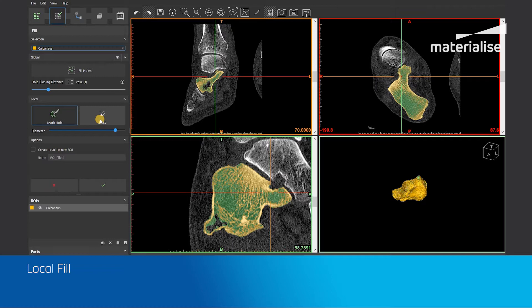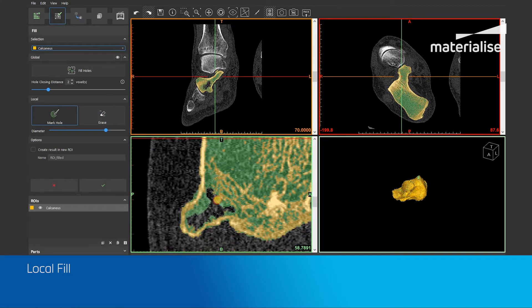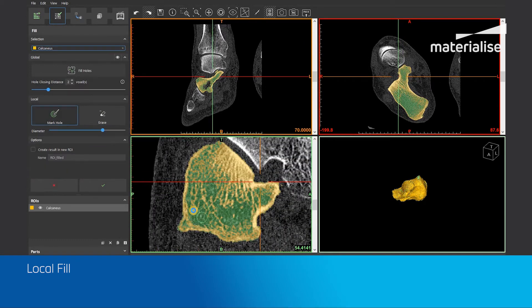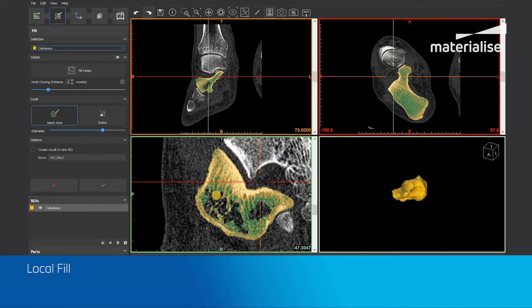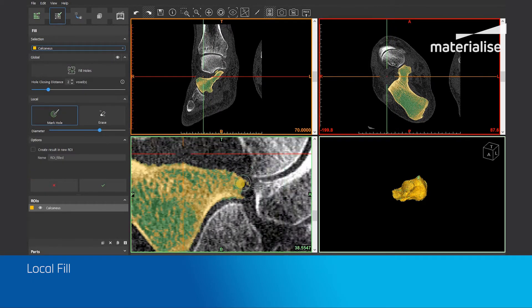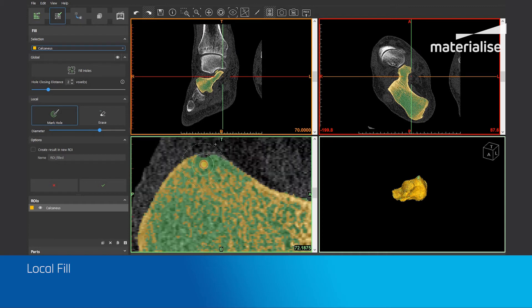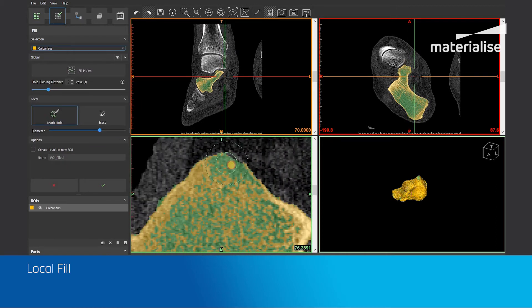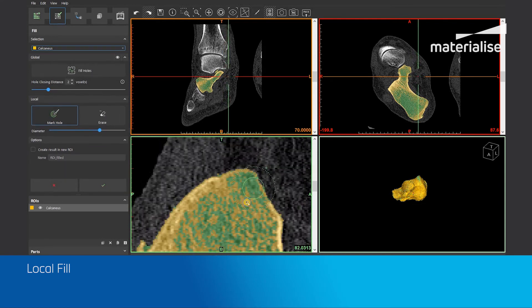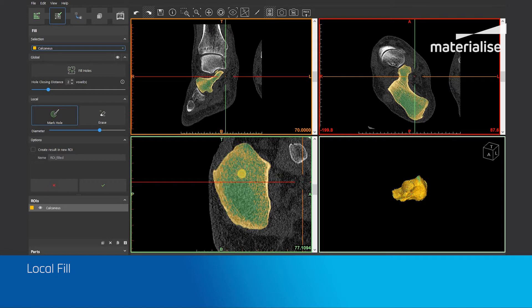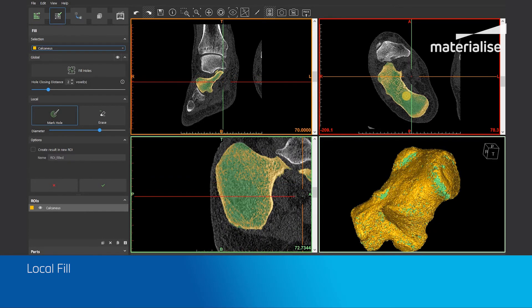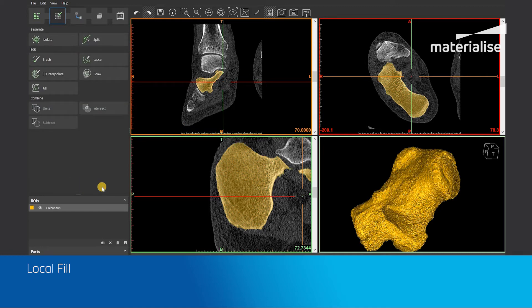I will now continue filling up the Calcaneus region of interest. After filling up everything, you can review the results in the 2D images or in the 3D view. Afterwards, click on the green tick mark to apply the operation. The filled up regions will now be added to the input region of interest and the result is a completely filled up region of interest.